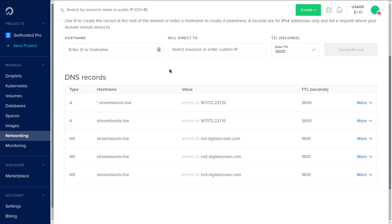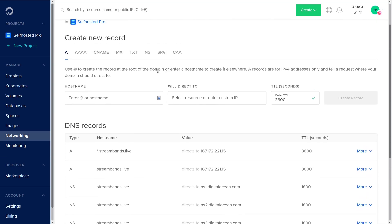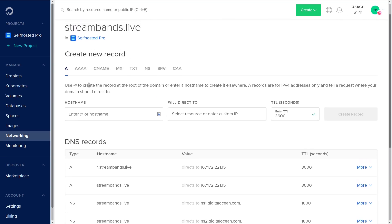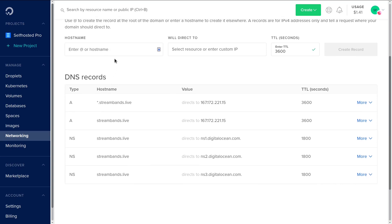To start off, I'm just going to get started with the most basic of them all, which are A records. For an A record, basically what it is is pointing your domain name at an IP address. By default, they're only for IPv4. You'll use a quadruple A record for IPv6 addresses, and there are some shortcuts here. By default, the at symbol means the root domain.